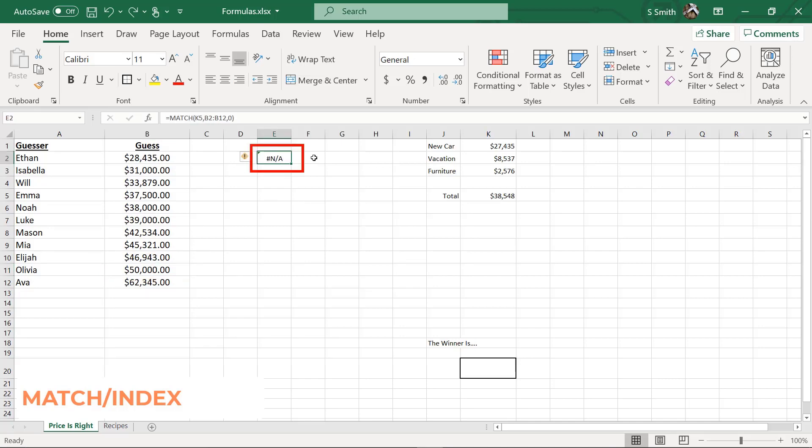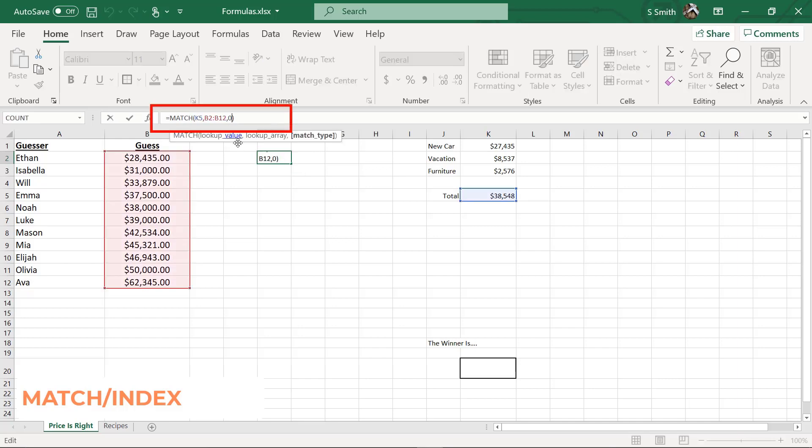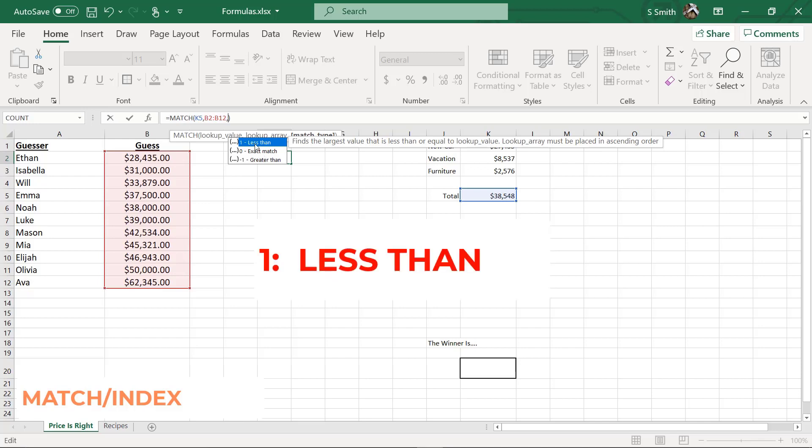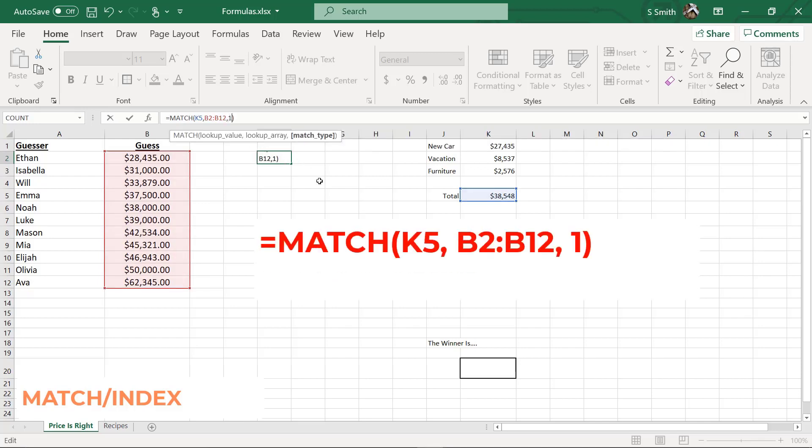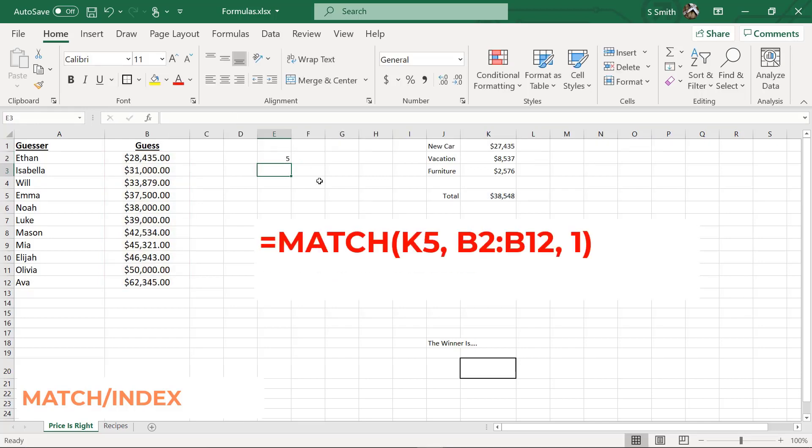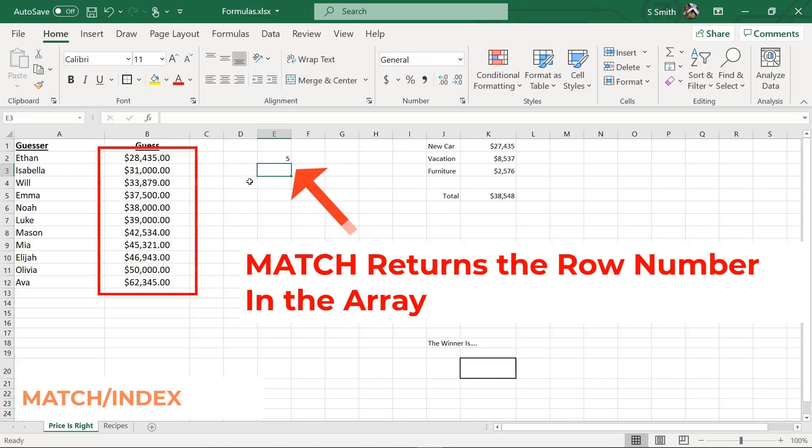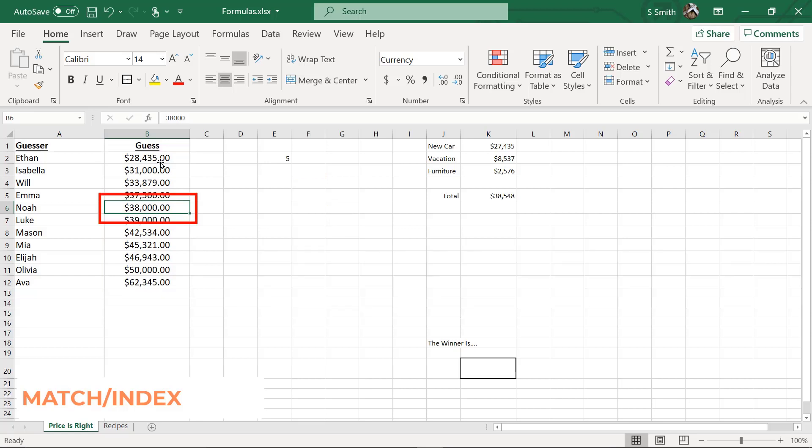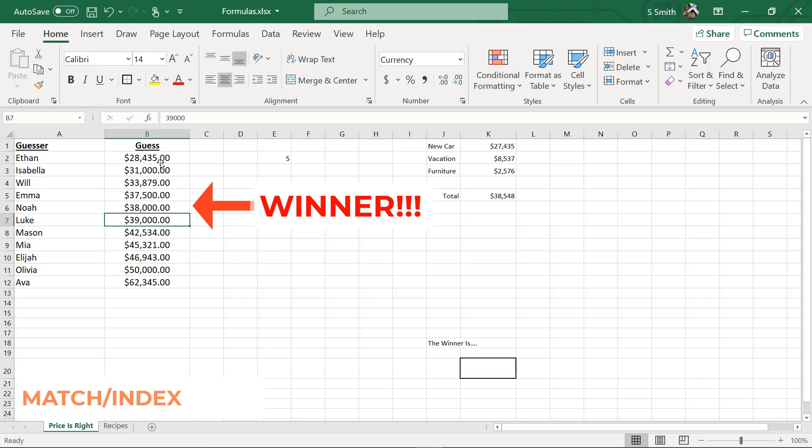Now, if I go up to my match formula up here, and I click in the toolbar, I'm going to change this argument to a less than. When I double click on that, and then hit enter, I am going to have a result of five. So what that five is going to mean is if I come back to my data set and I go down, this is 1, 2, 3, 4, 5. This person has guessed without going over. And if you look at the 38,000 and 39,000, the 38,000 should be the winner because it is the closest without going over. So number five is the actual winner here.